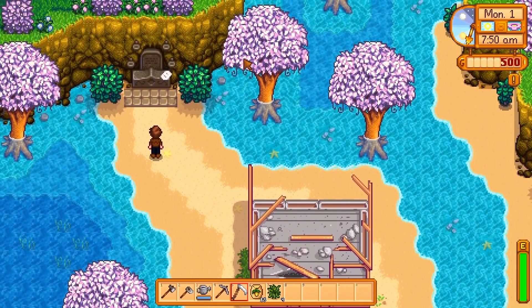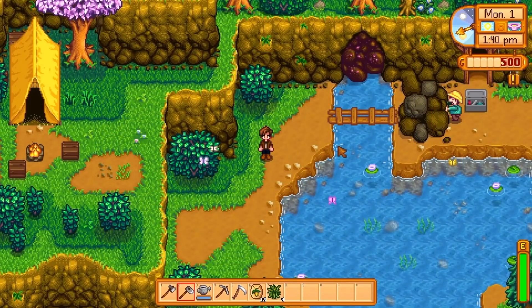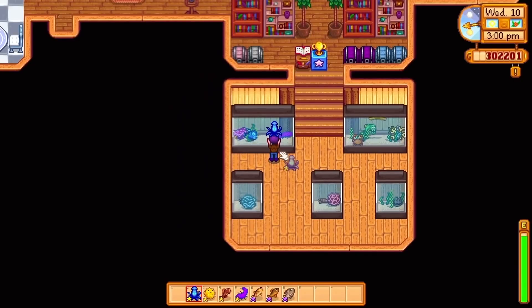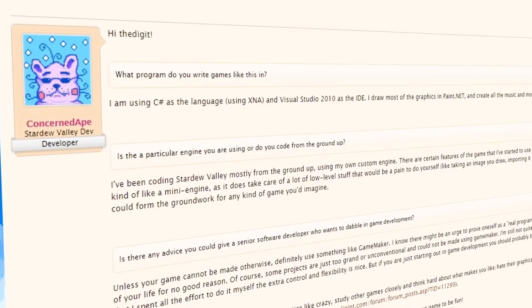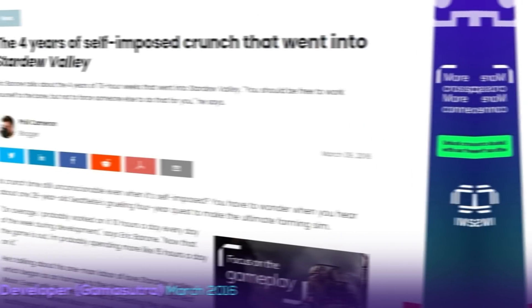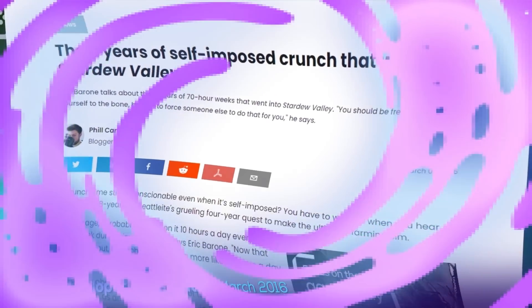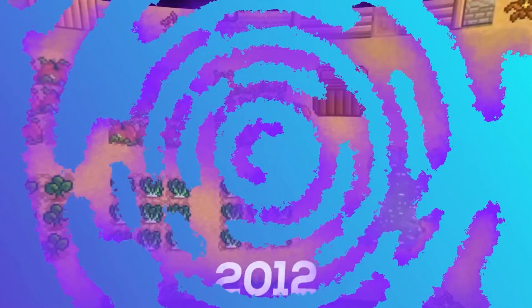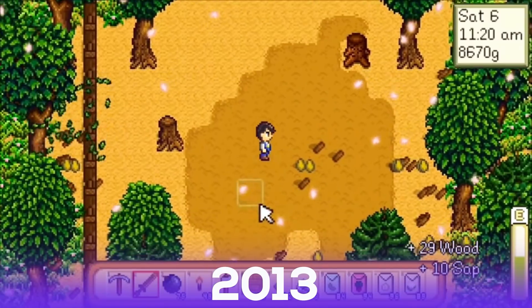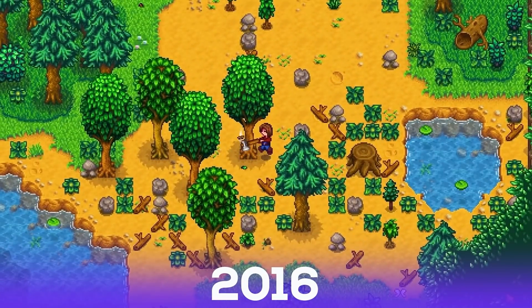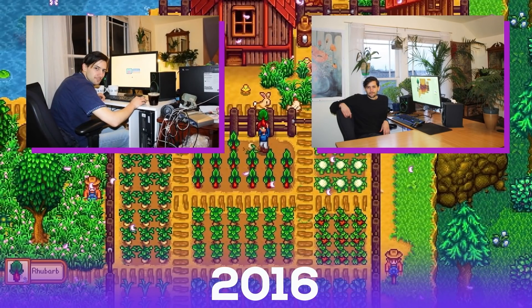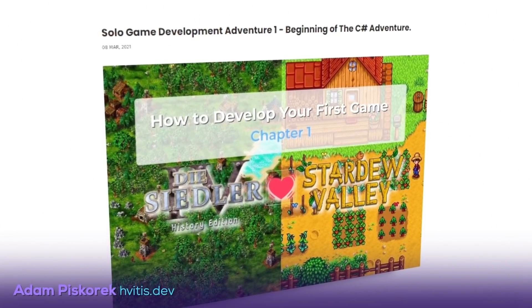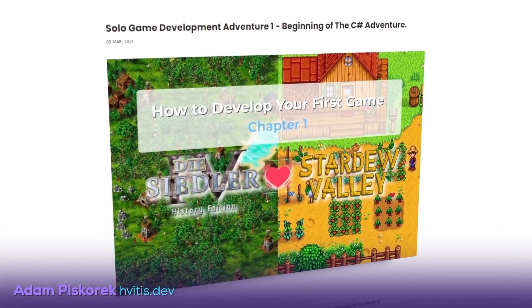The latest content update, Stardew Valley 1.5, adds new people, quests, plants, objects, farm layouts, mechanics, and fish tanks. When he decided to start working on his dream game, Eric wrote a custom engine for Stardew Valley in C-Sharp, making use of the XNA framework. He self-imposed himself to work 10 hours a day for 4 years. During this process, he remade the game from scratch several times until he got exactly what he wanted. Developing this game changed Eric's life forever, and he inspired other devs to get into solo game development and follow in his footsteps.